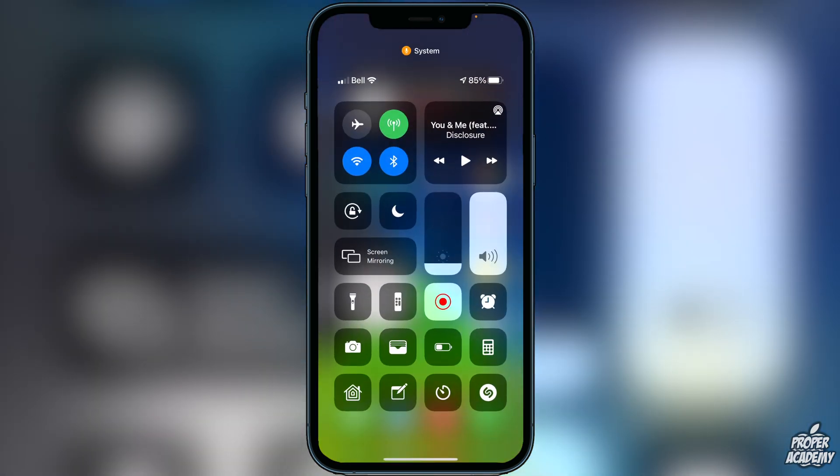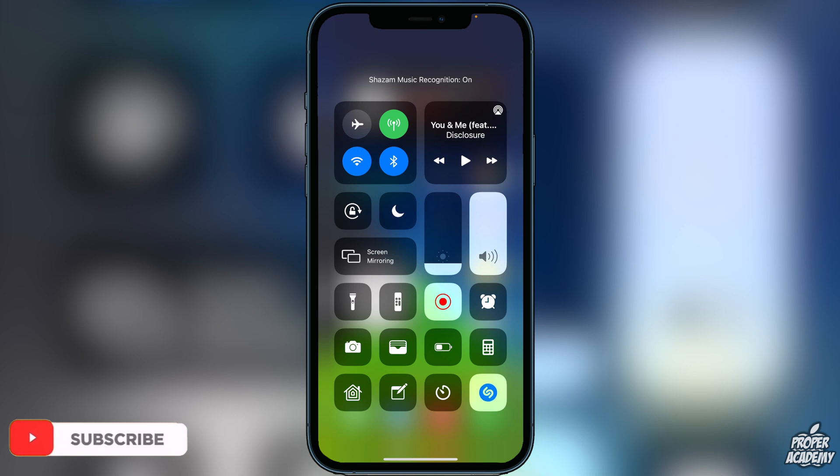And we will see the music recognition at the bottom right. Then all you have to do when you're playing a song is just simply click on the music recognition and then it will listen for the song and tell you what song is playing.